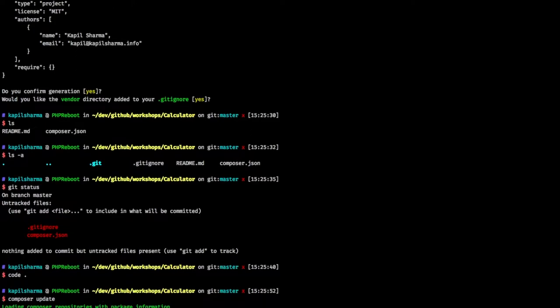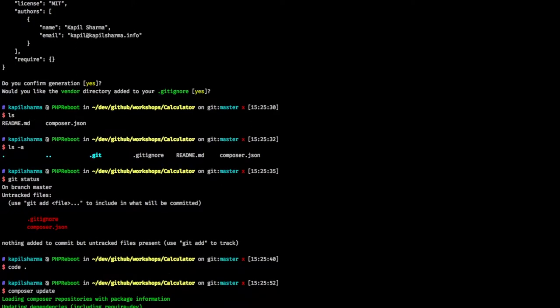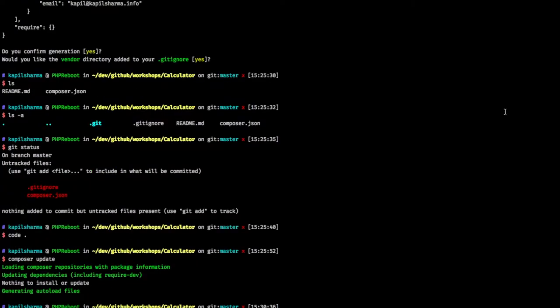It will effectively load all the namespaces. And all those files will be available as a part of composer autoloading. It will take some time, so I will get back once it is done. So it's done.